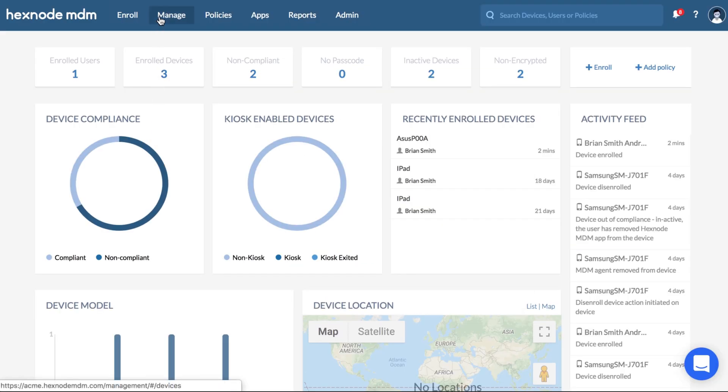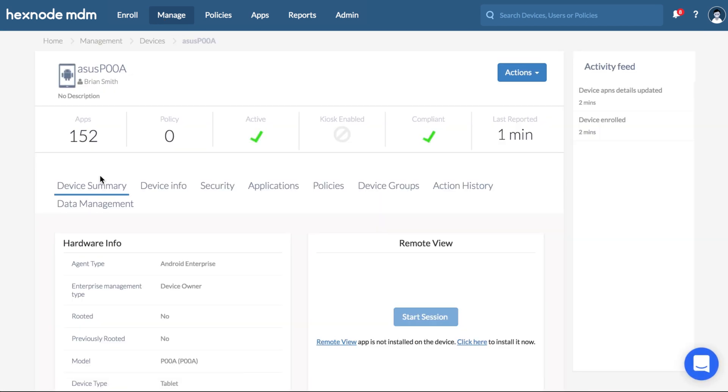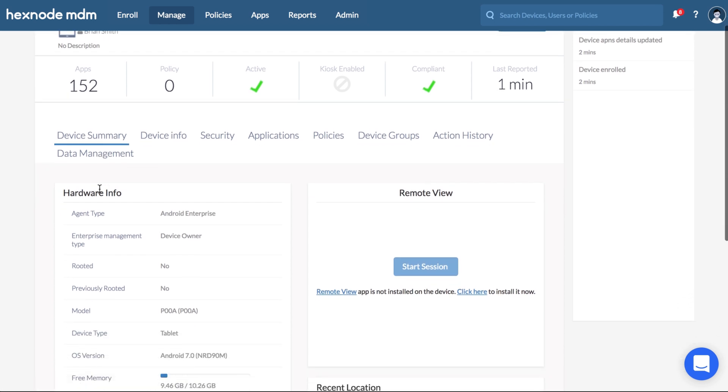Your device will now be listed in the portal. Click on the device and go to the device details page. Under device summary, hardware info, you can find the agent type as Android enterprise and enterprise management type as device owner.